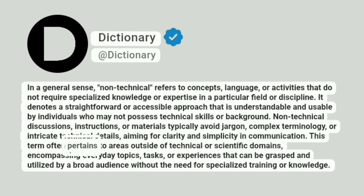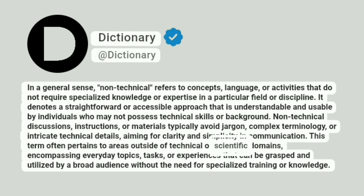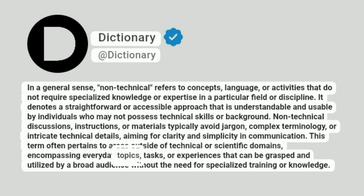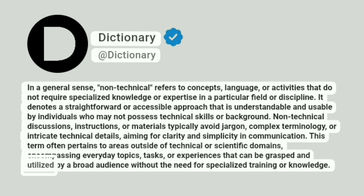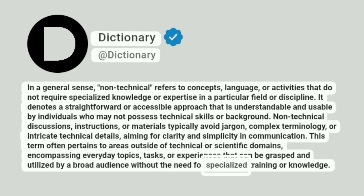This term often pertains to areas outside of technical or scientific domains, encompassing everyday topics, tasks, or experiences that can be grasped and utilized by a broad audience without the need for specialized training or knowledge.